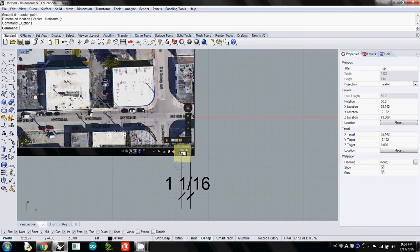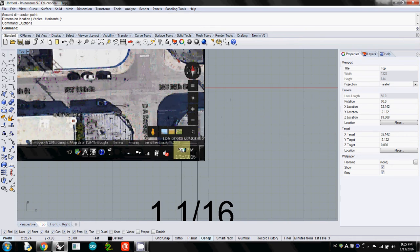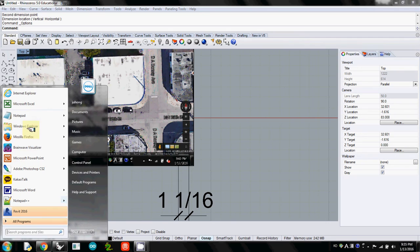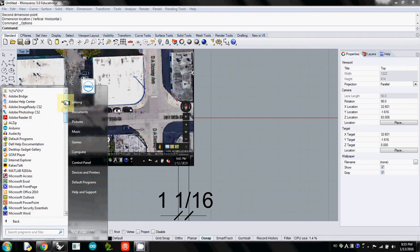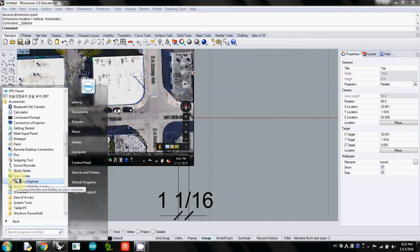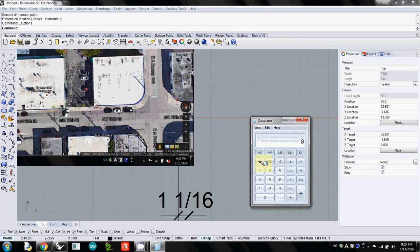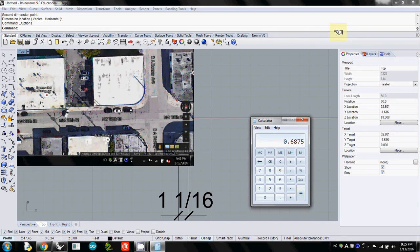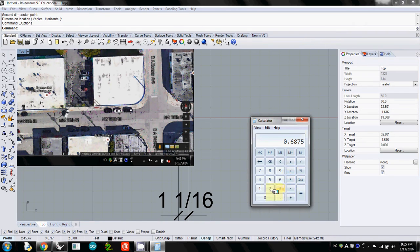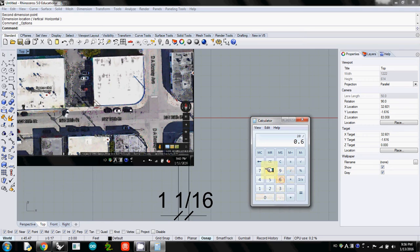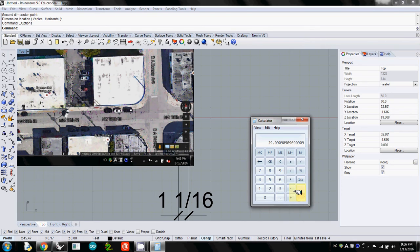We have to calculate the scale factor to enlarge this small image so that this bar matches 20 feet. Let's use the calculator. This is relatively simple. 11/16 is about 0.6875. We want to know the scale factor to make this 20 feet. I'll divide: 20 divided by 0.6875. The scale factor is 29.0909. I'll use this number.